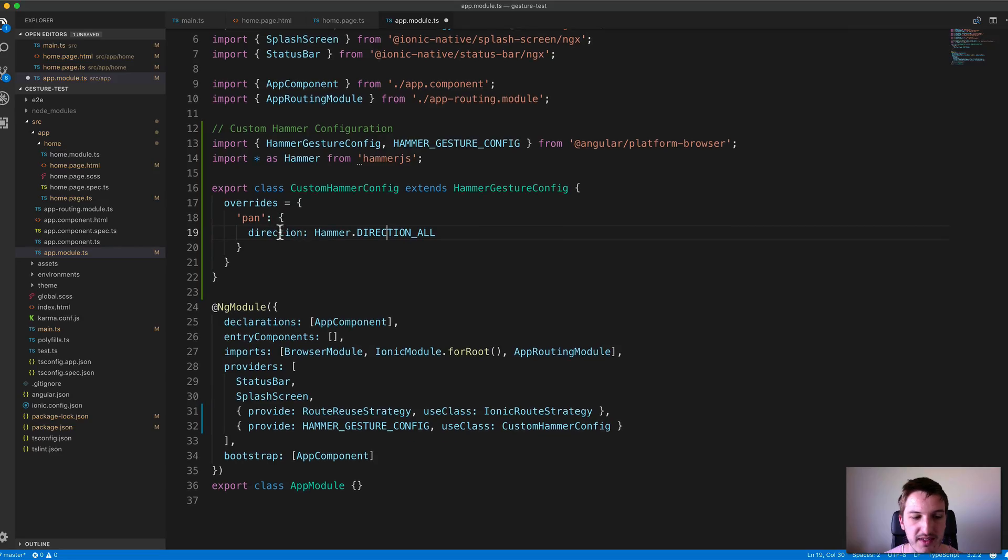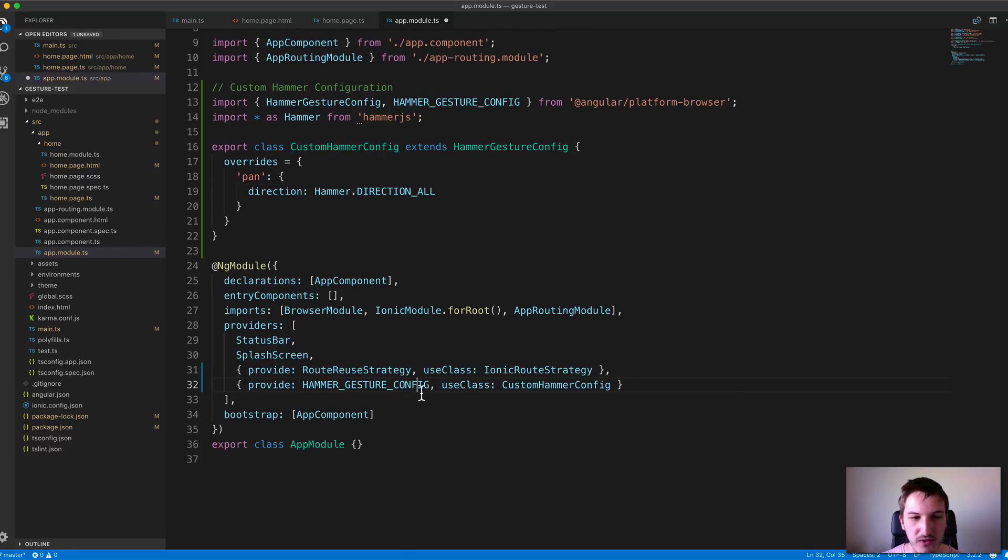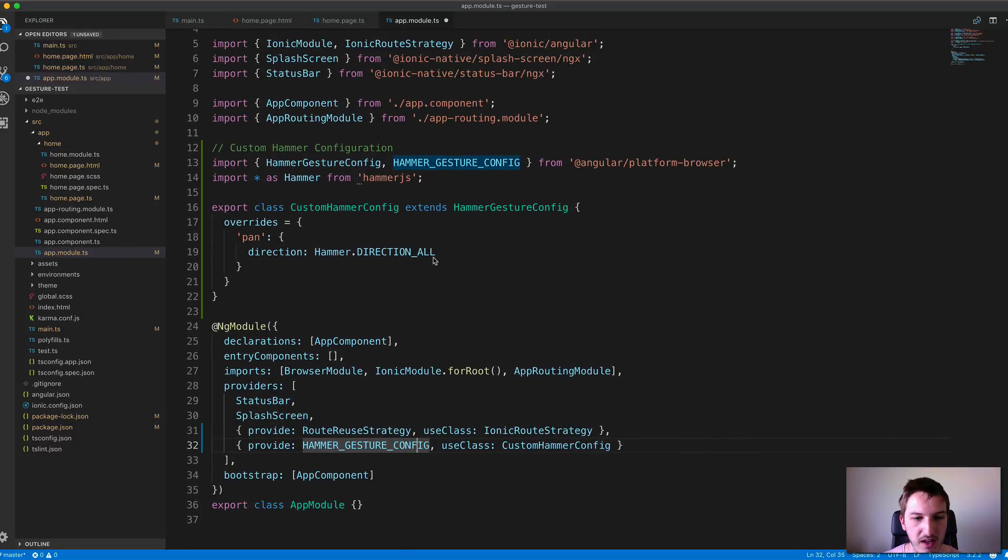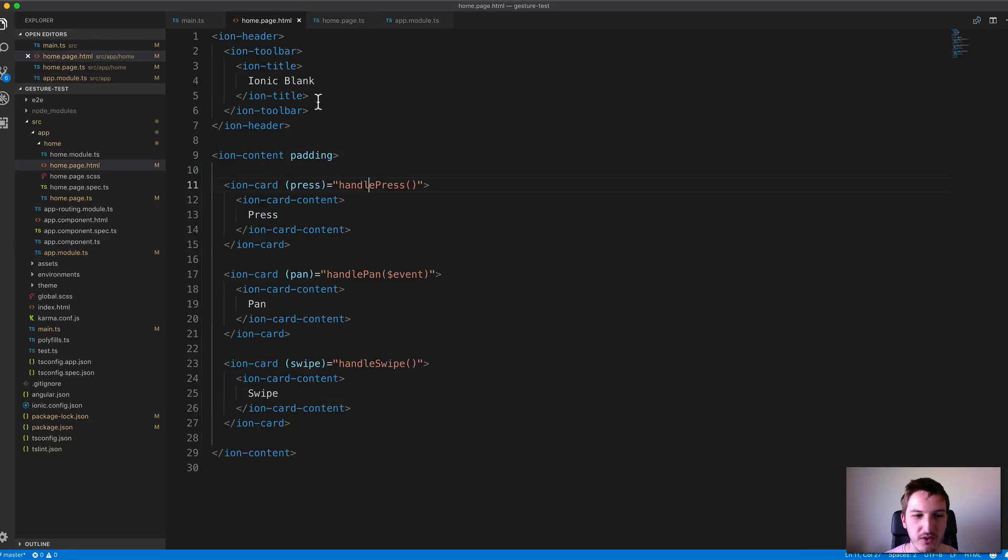With that set up and us providing our own class as the HammerGestureConfig, we'll save and serve that. Then we should be able to pan in all directions on that pan event.